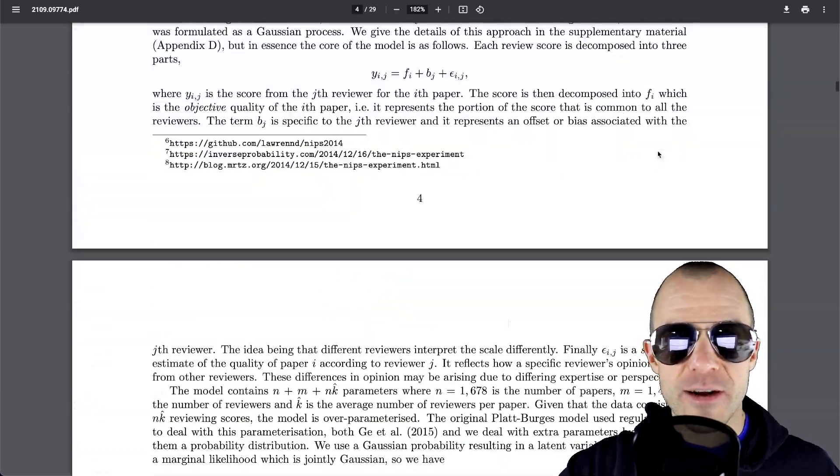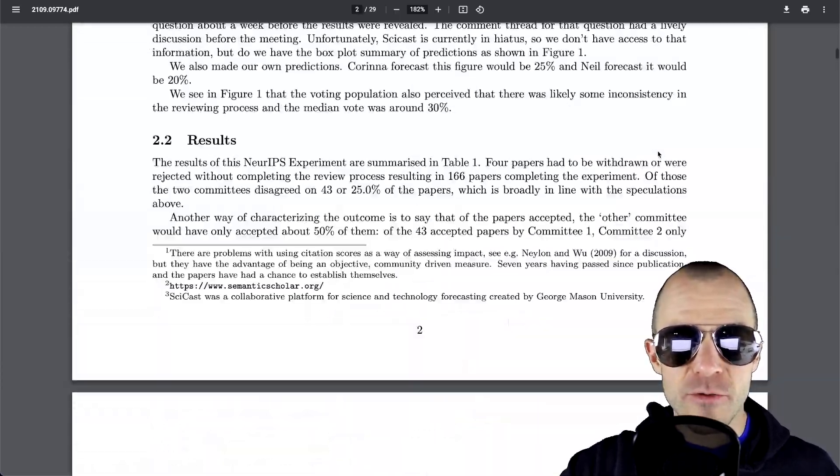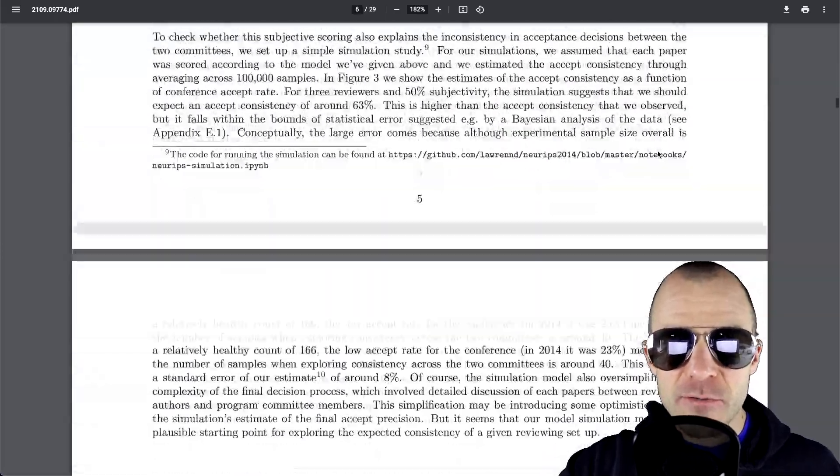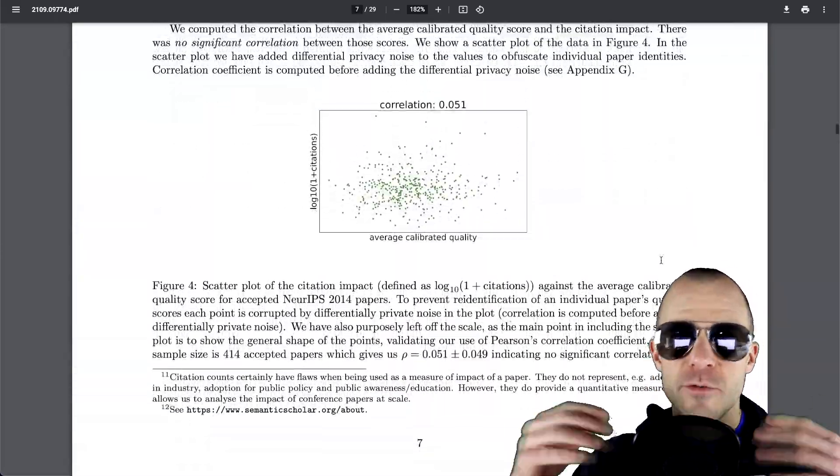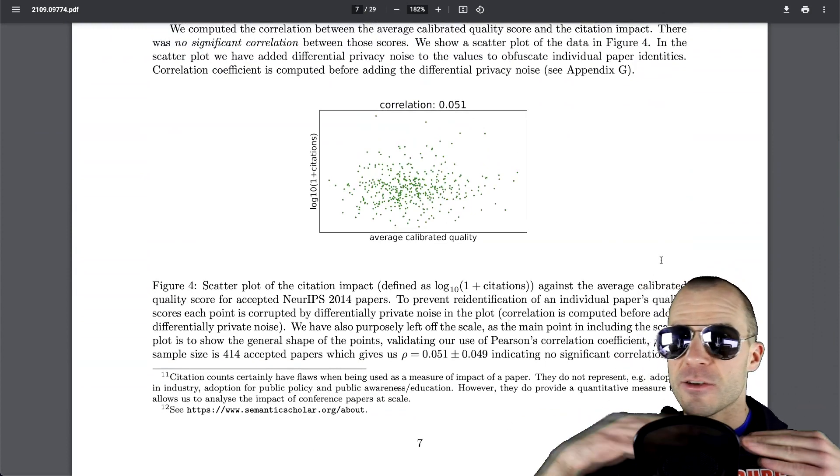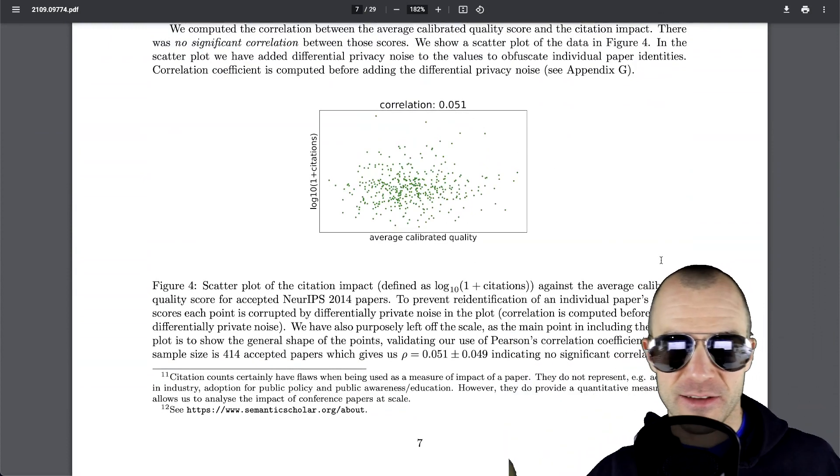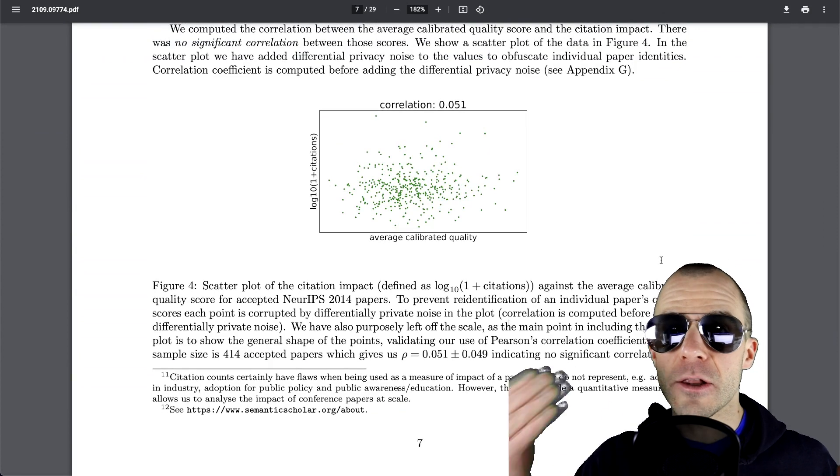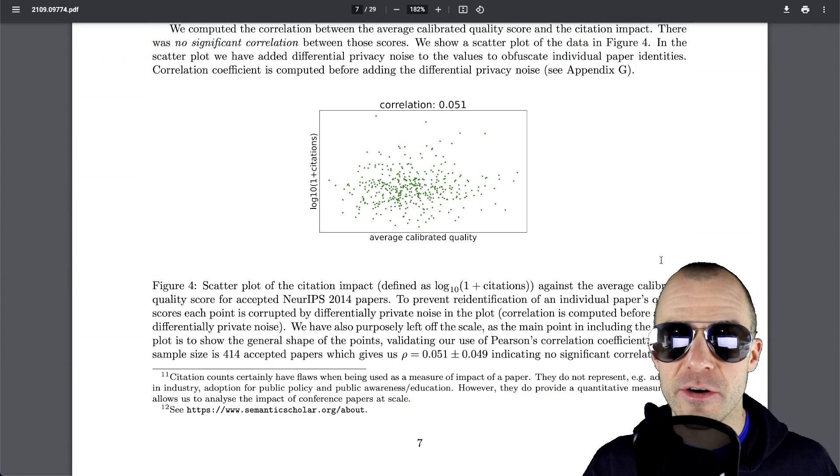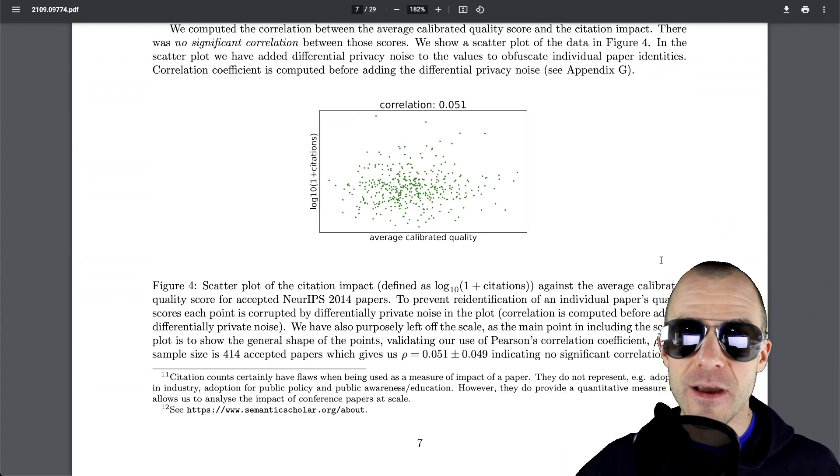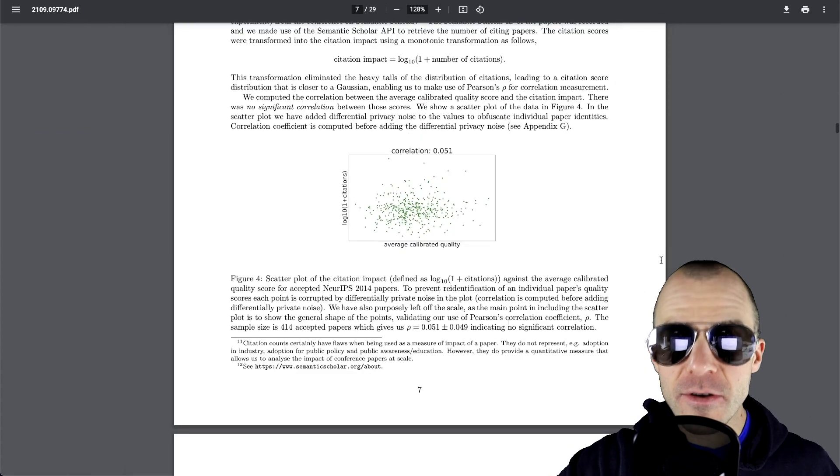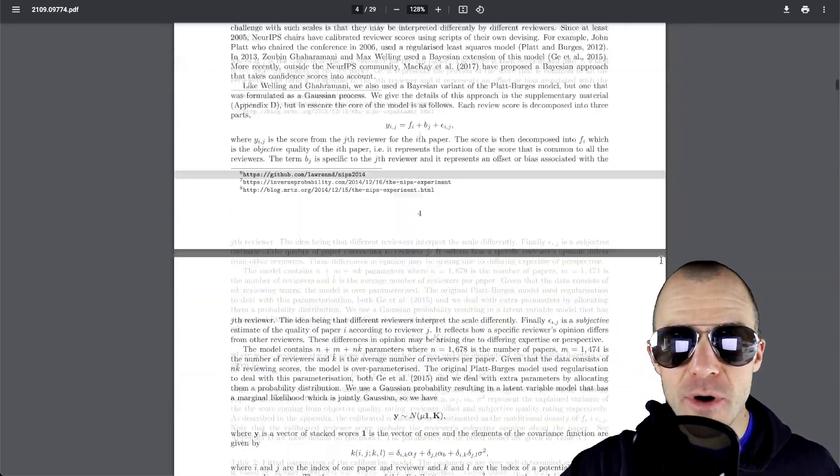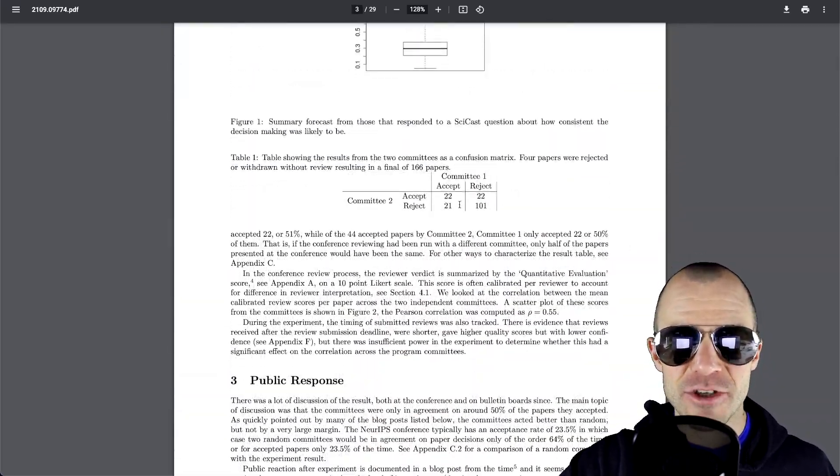Now, the results right there were quite damning to be honest. So not only did they not find any sort of correlation between the reviewer scores with any sort of future citations, and that's a paper I've covered in a video where they look back seven years later at whether the reviewers could predict anything about these papers. Turns out they cannot. They also found that the reviewers mostly didn't really agree that much.